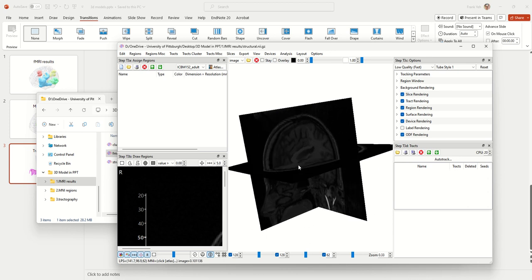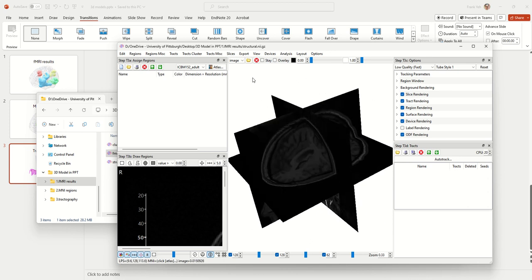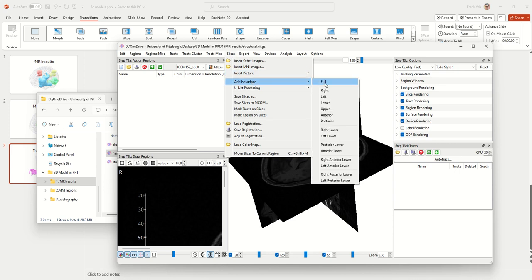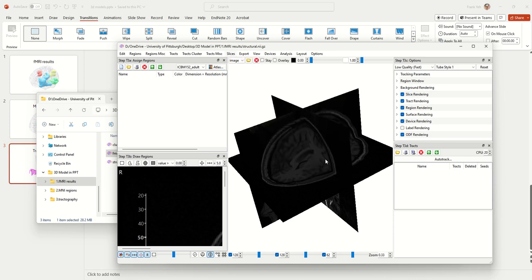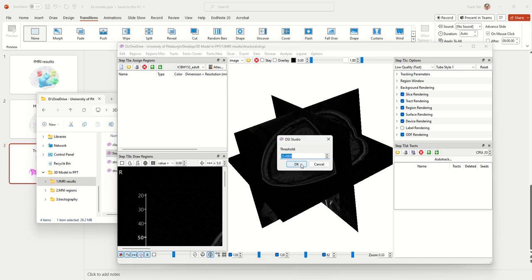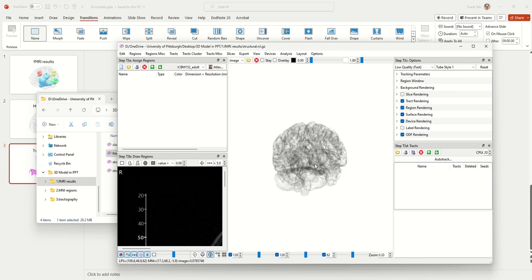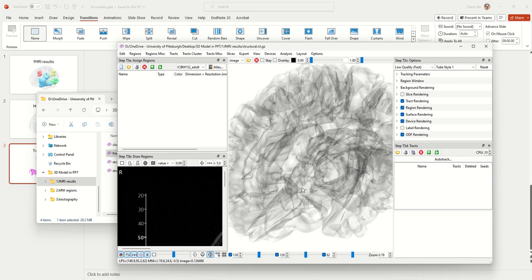The first step is to create a brain surface so we can look at the structure of the brain. To create a brain surface, go to the Slices menu, select Add ISO Surface, and click the entire brain. It will take a while — DSS Studio runs nonlinear registration to get a contour of the surface. At the same time it generates some other files in the same folder that will make surface creation much faster next time. Click OK, and if you turn off the slides you can see the ISO surface created.